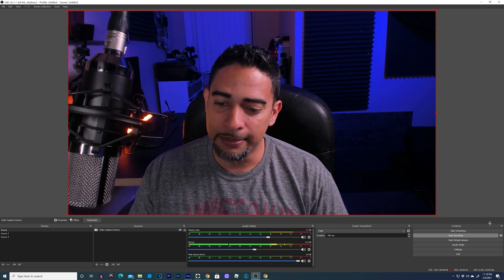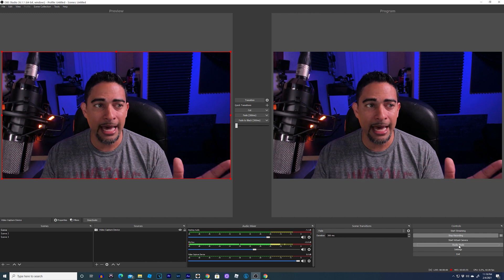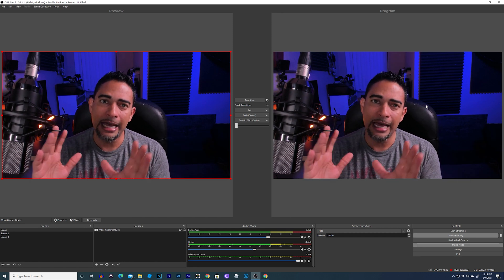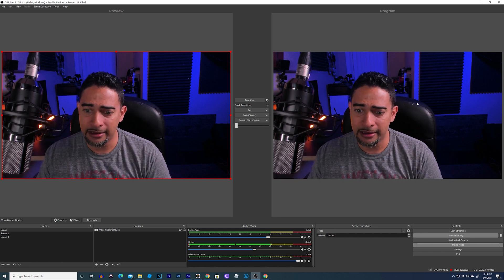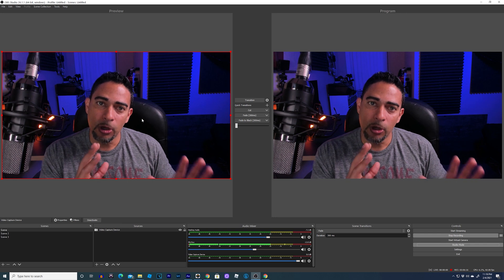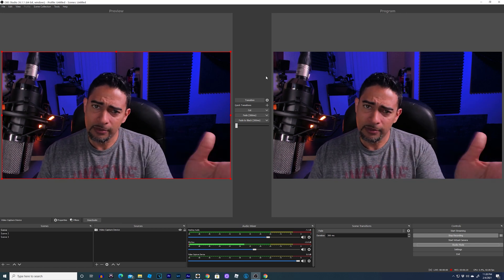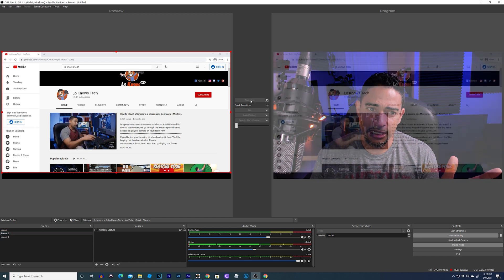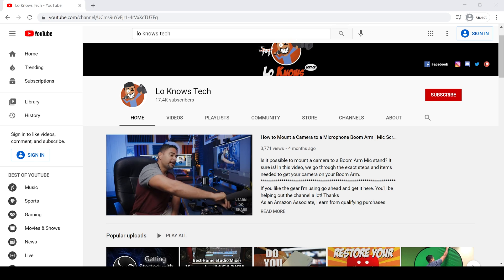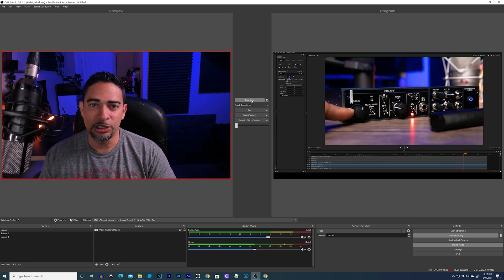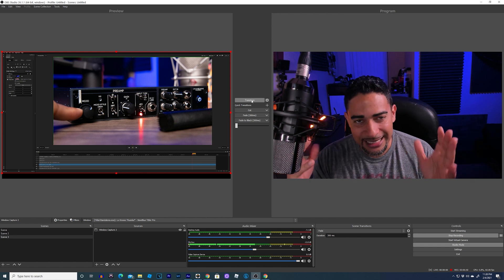Once you have your scenes collected, look here on the bottom right and you'll see Studio Mode. Click on Studio Mode, and then you've got two screens popping up: your program screen and your preview screen. The program screen is the final output — this is what's going on to your audience, what's being recorded. The preview is what we have queued up in the background so we can then transition to the program screen. So if I press Scene 2, it previews it, and if I press transition, it'll transition over to the YouTube channel.